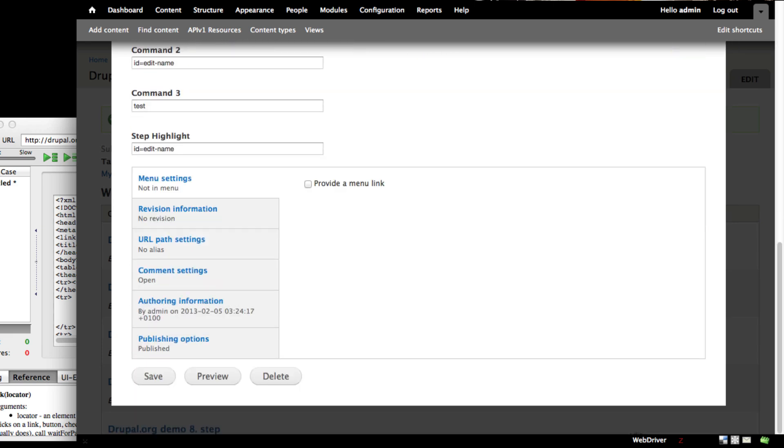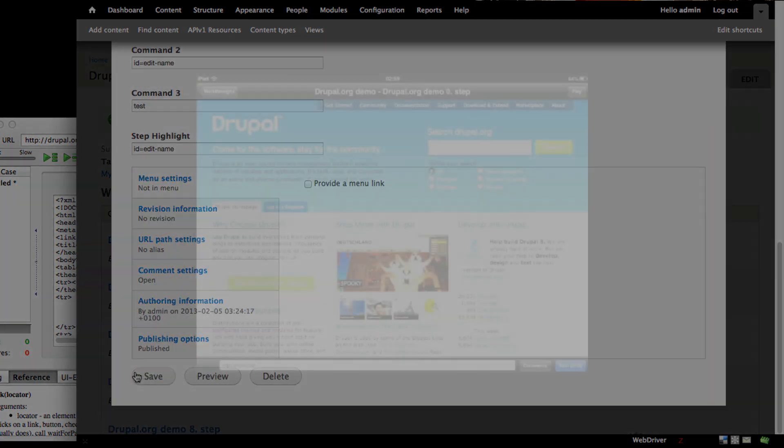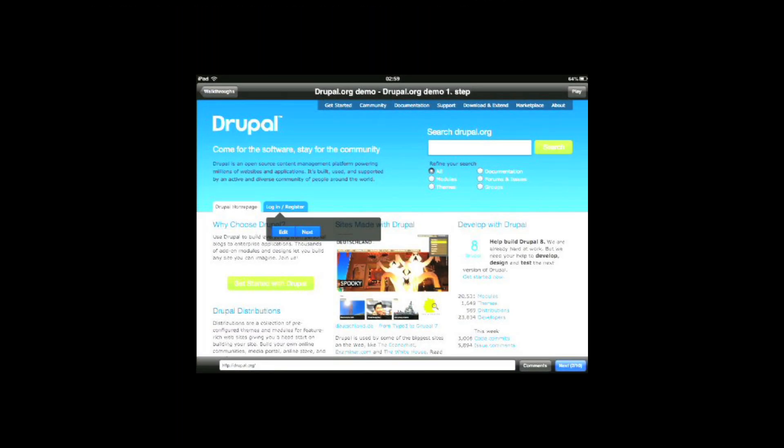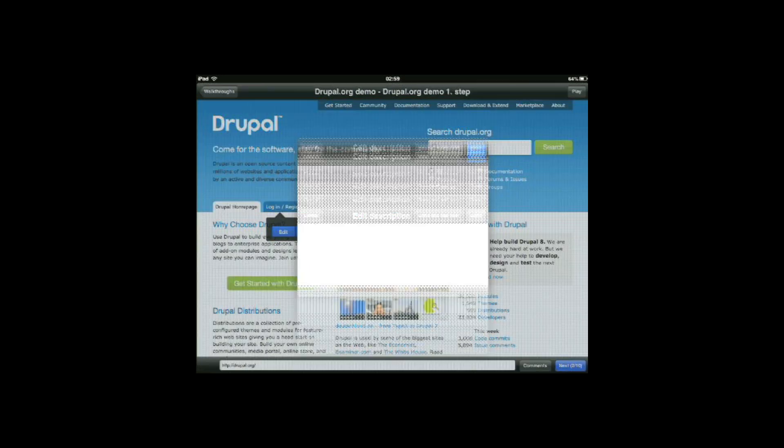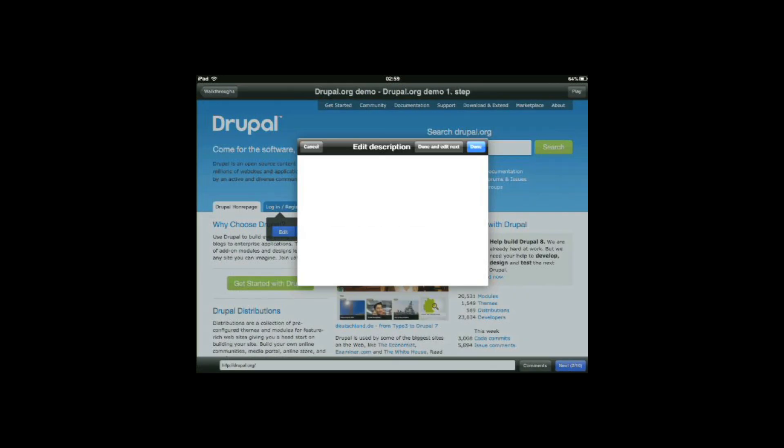Adding descriptions you can do in Drupal, what you see here, or you can do straight from the player by simply clicking the edit button.